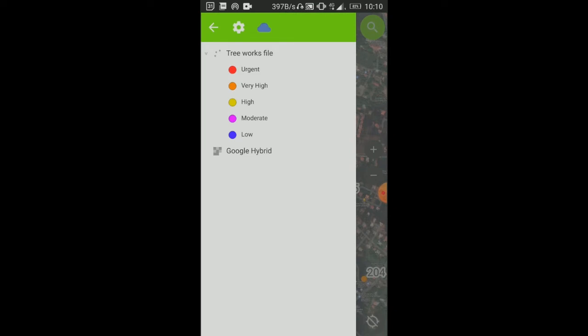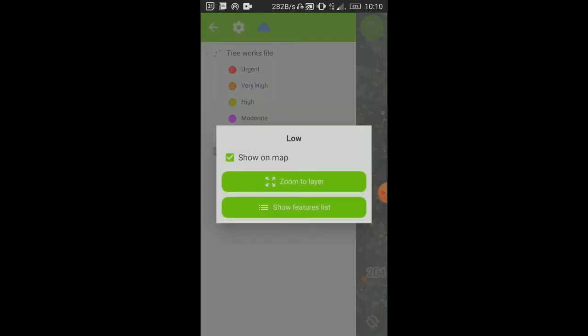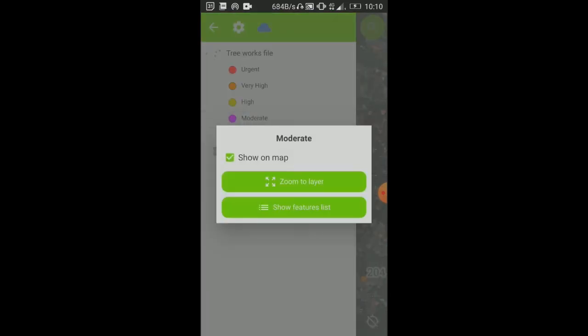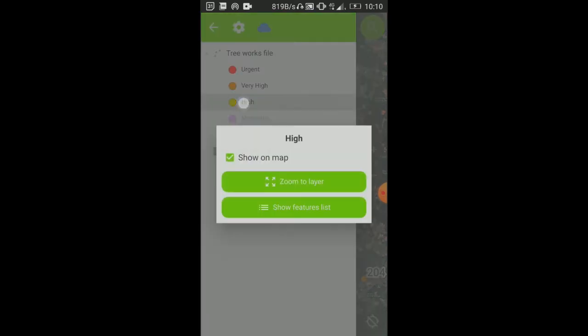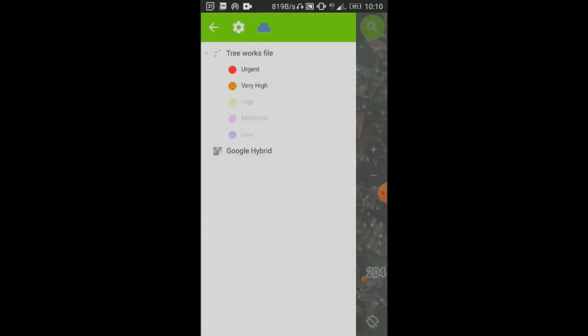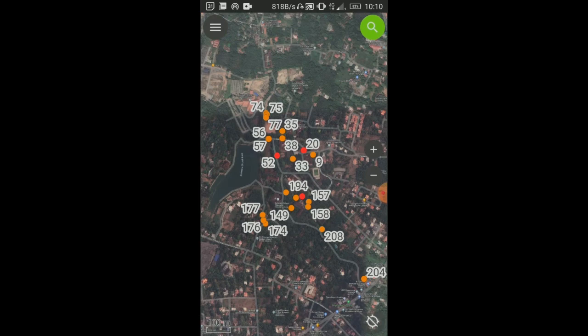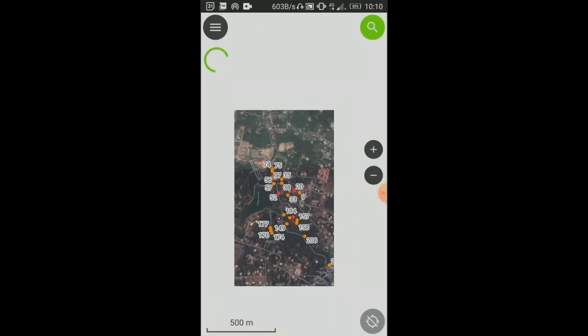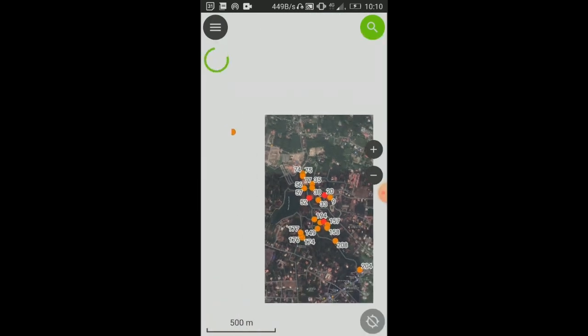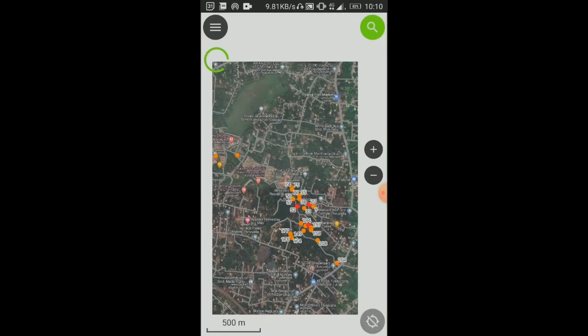If I want to see only the urgent ones, for example I can long touch on low, remove show on map. Long touch on moderate, remove show on map. Remove high. Then I'll have high and urgent, and this is all I'm left with. So this will clean up the page significantly. Then you can show only what you're looking for.